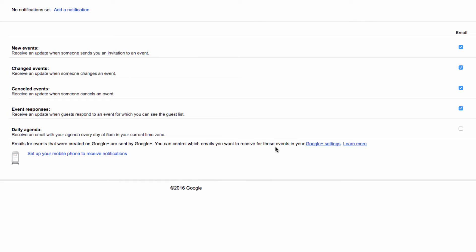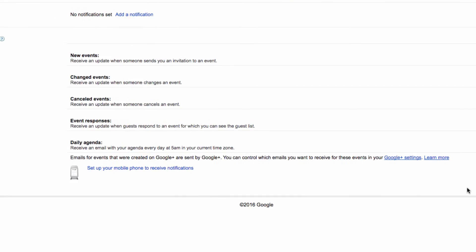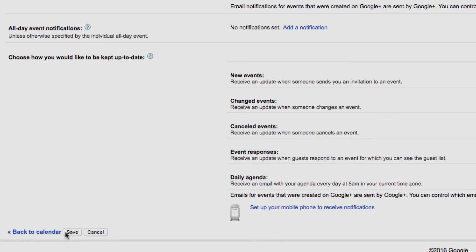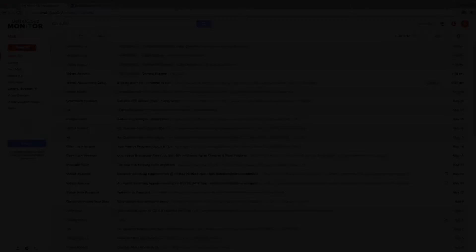This style of notification will email you a daily agenda at 5am in the time zone that you've established with Google Apps. So if you'd like to start receiving agendas, click on the checkbox here to select the option. Click on save down here and your options will be saved.